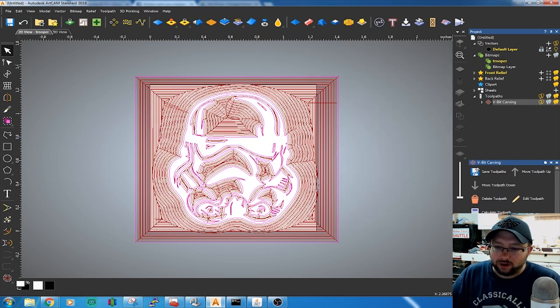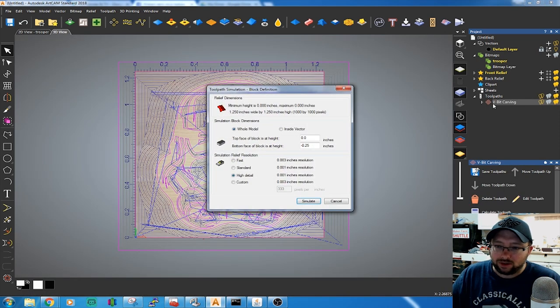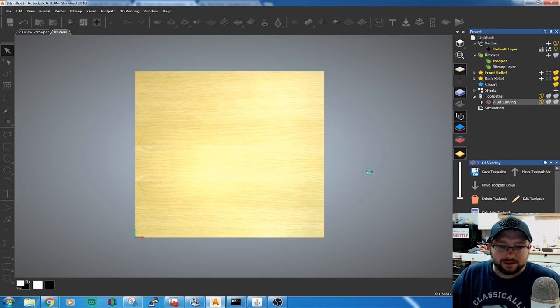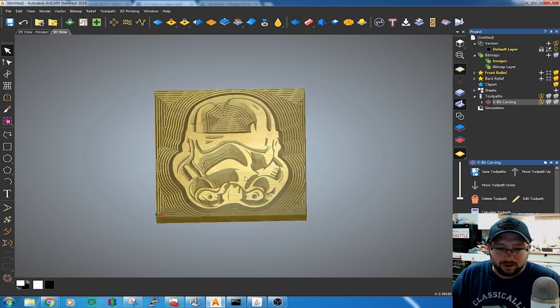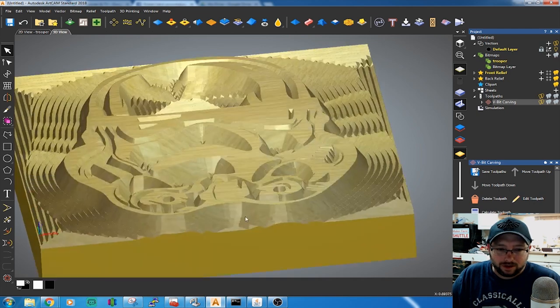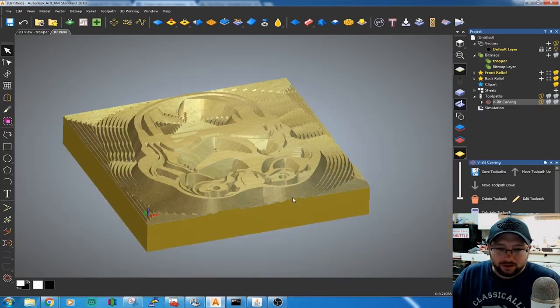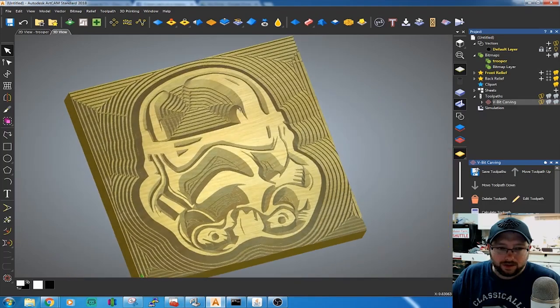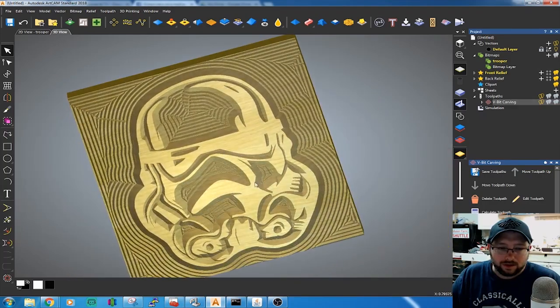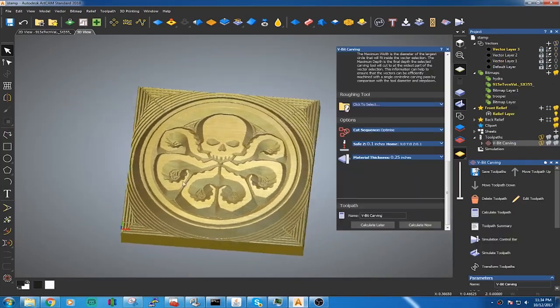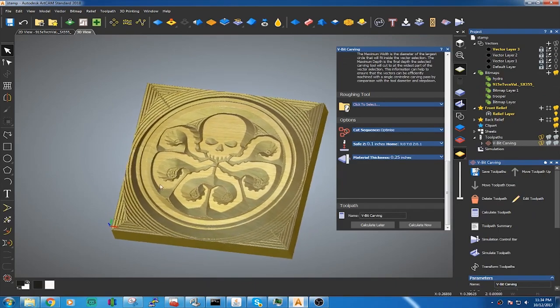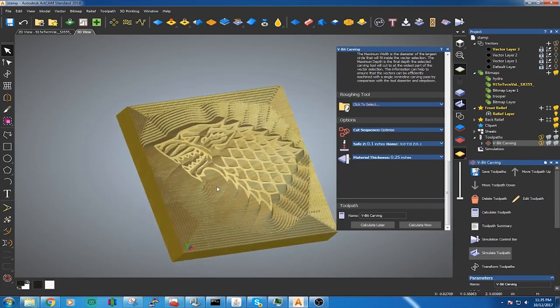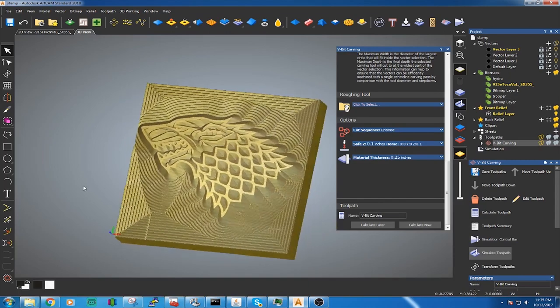Then we're going to do a simulation based on the toolpath. It looks super cool. Here are a couple more designs. You could do a Hydra symbol, Hail Hydra. Or you could prepare for the coming winter season and get a nice Game of Thrones stamp.